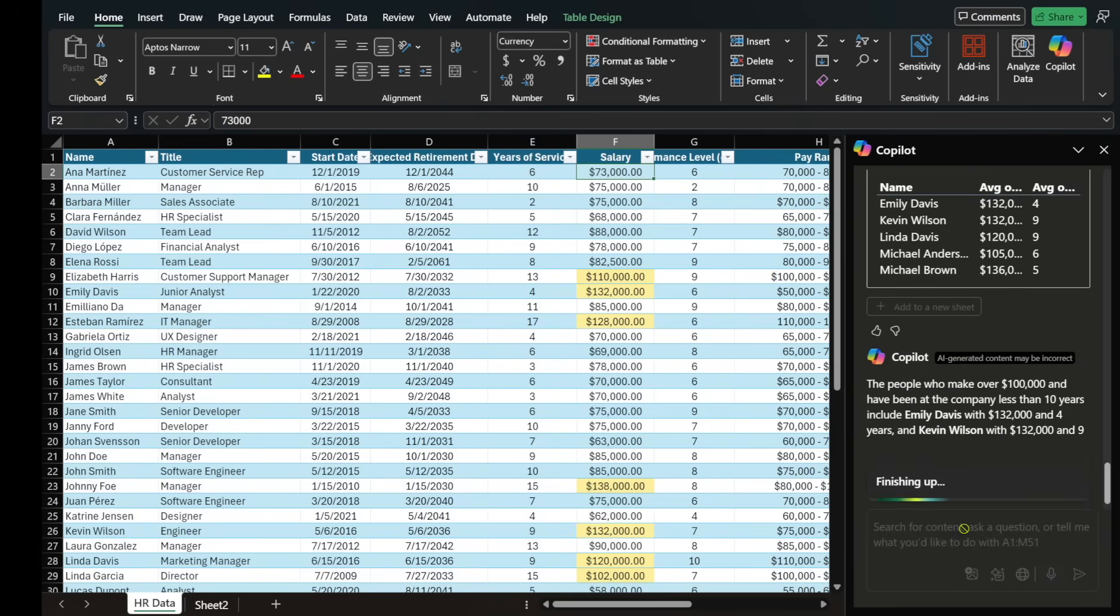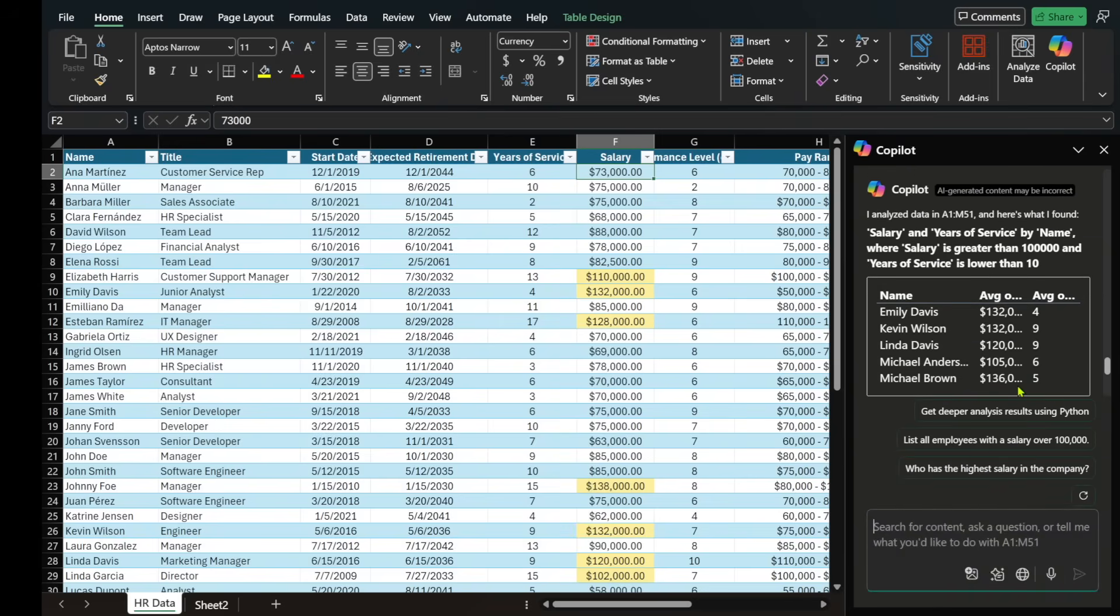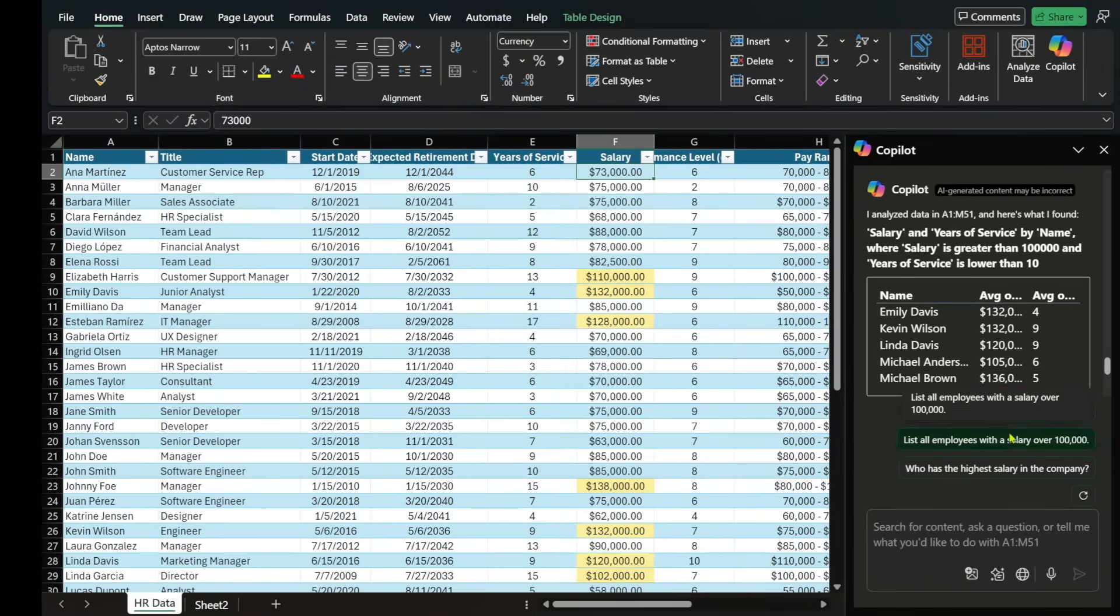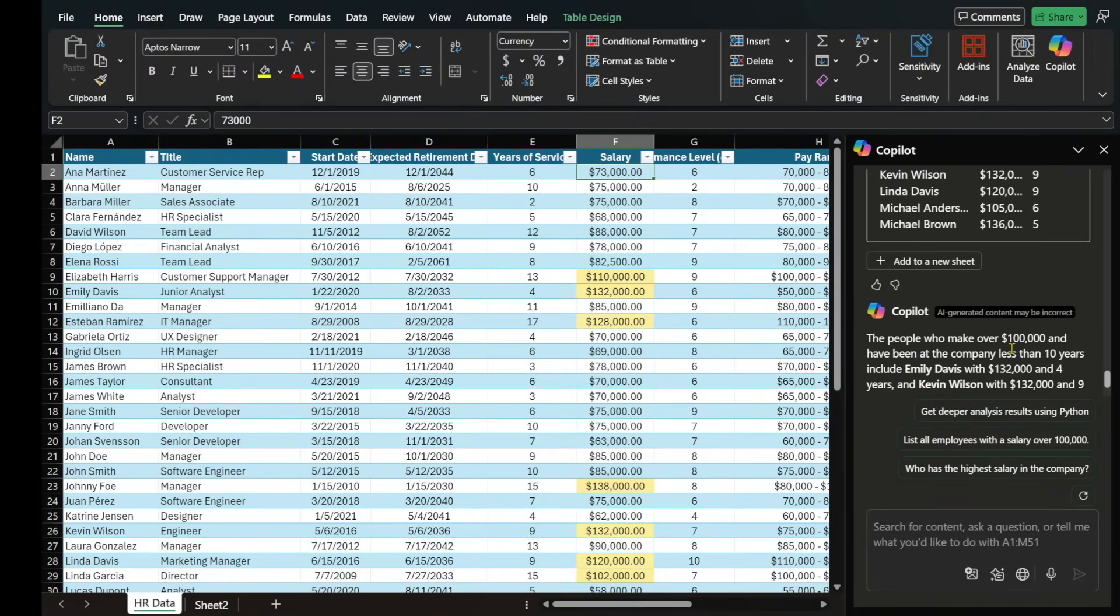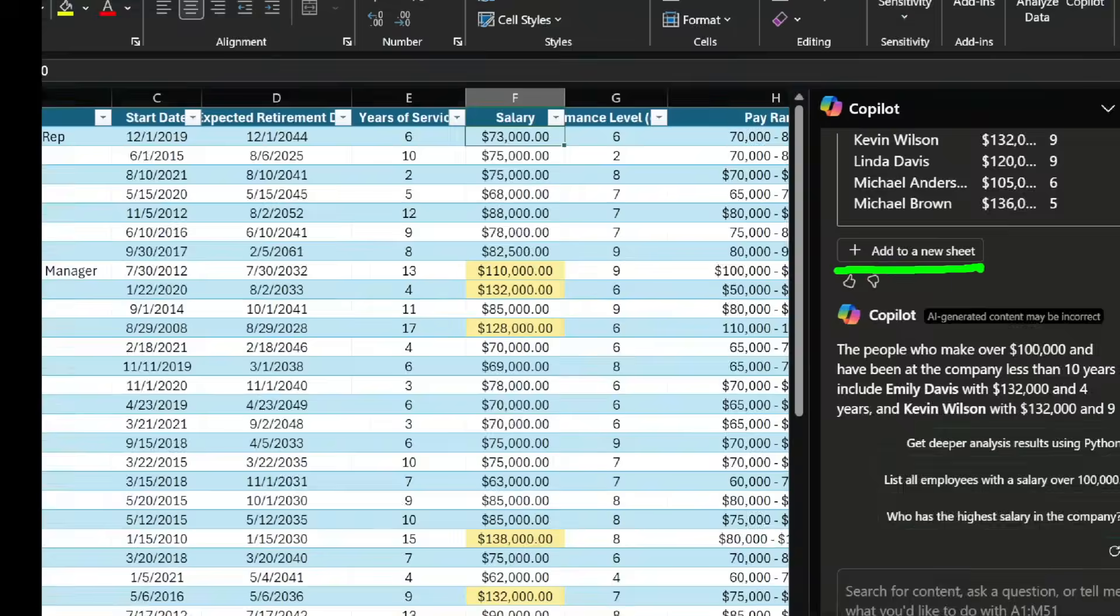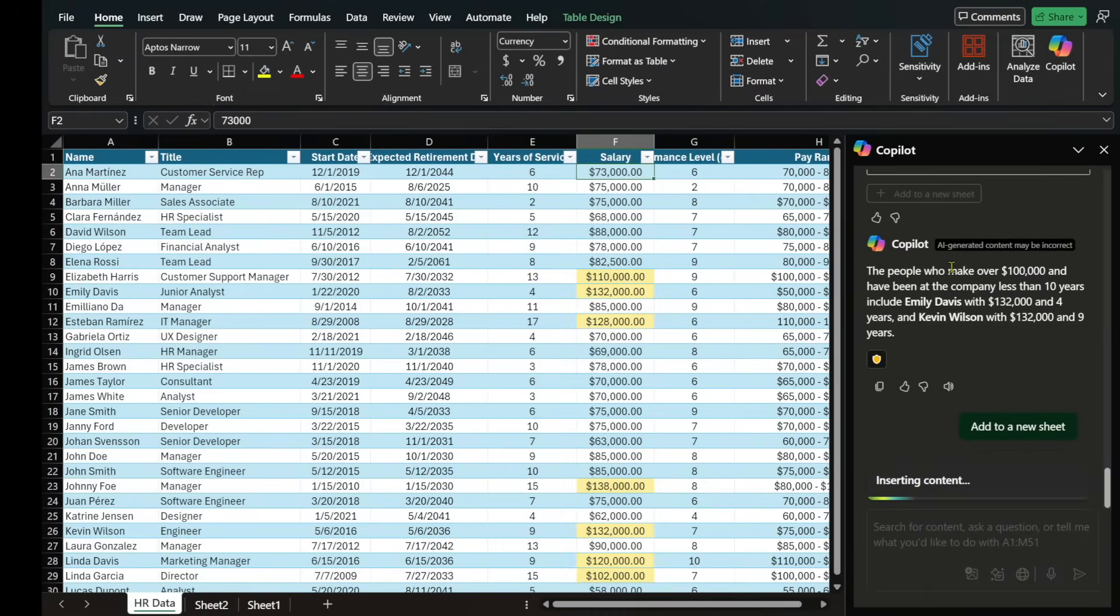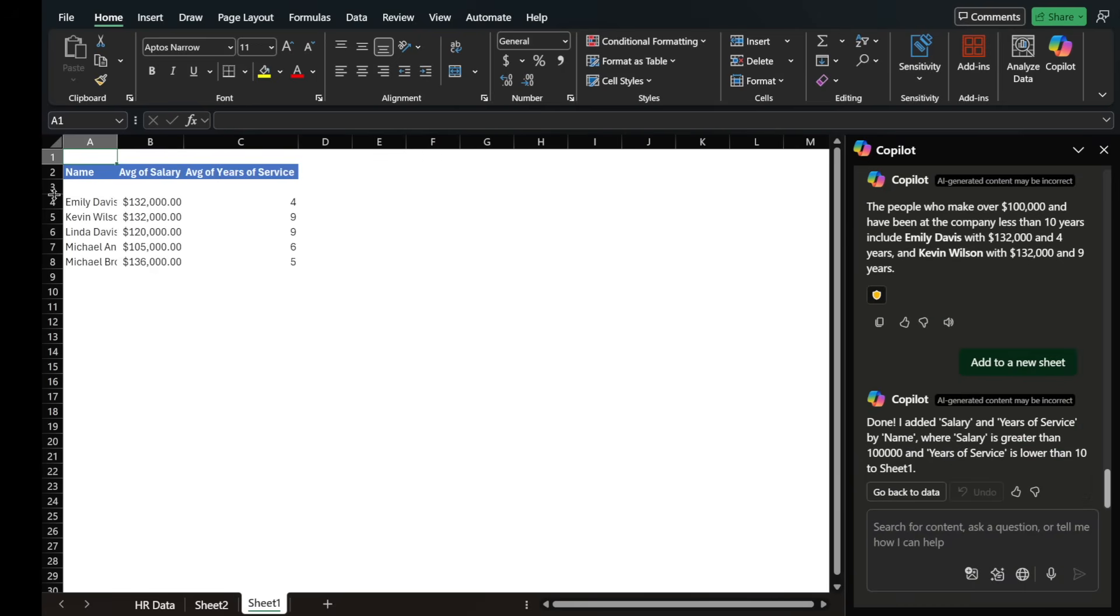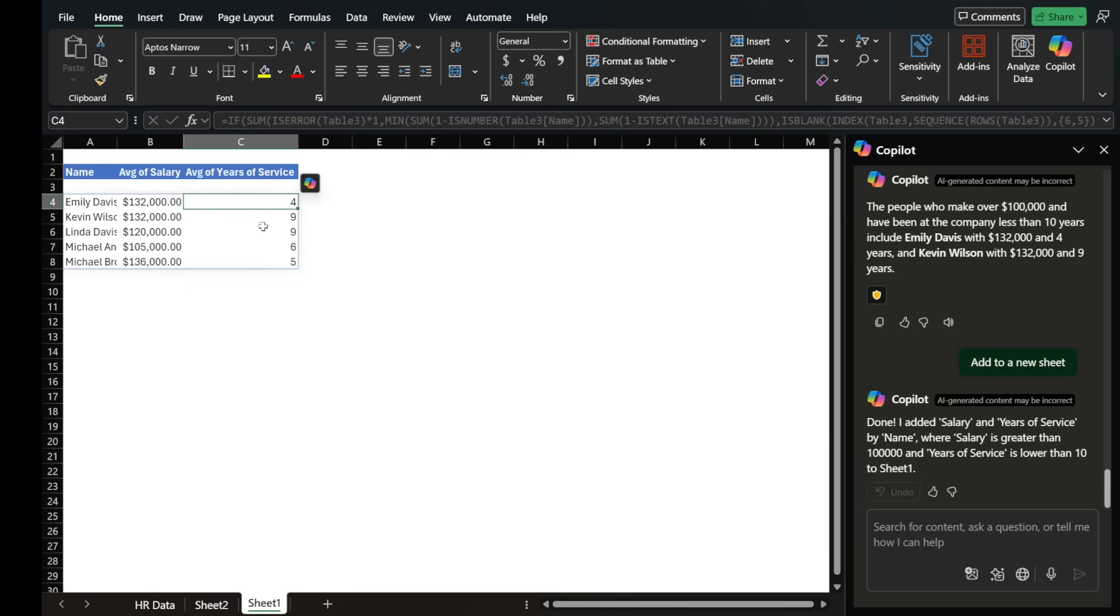It goes ahead and analyzes it and gives us the response right here. And it gives us the option to do deeper analysis using Python or additional prompts. If this looks good, what I like to do is simply select add to new sheet, because I want to have this information in a different place where I can do additional analysis. So here it is. These are the people that make $100,000 or more and have been at the company less than 10 years. That was easy enough.